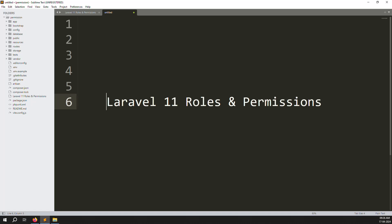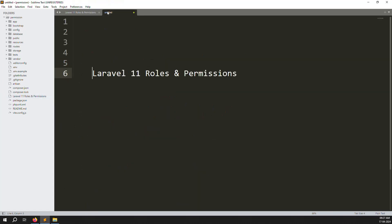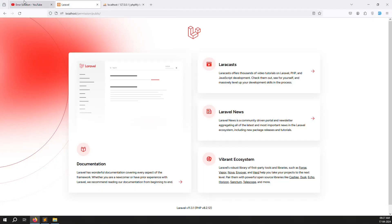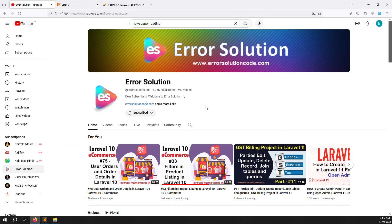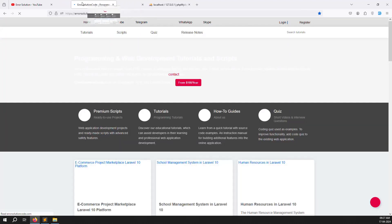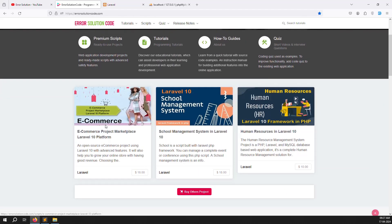Hello friends, welcome back to Laravel 11 Roles and Permissions. Last video we covered an introduction, and in this video we will cover setting up themes, downloading them, removing the public folder from the URL, and database connection. If you are new to this channel or series, please subscribe and press the bell icon. Also, if you want to buy any script, go to our official website errorsolutioncode.com.